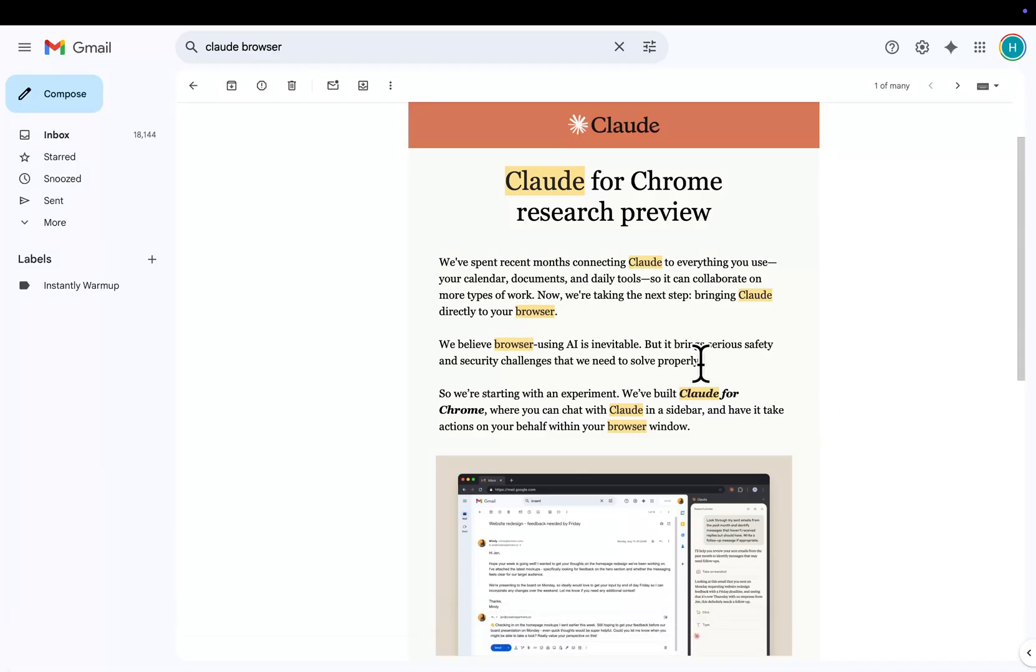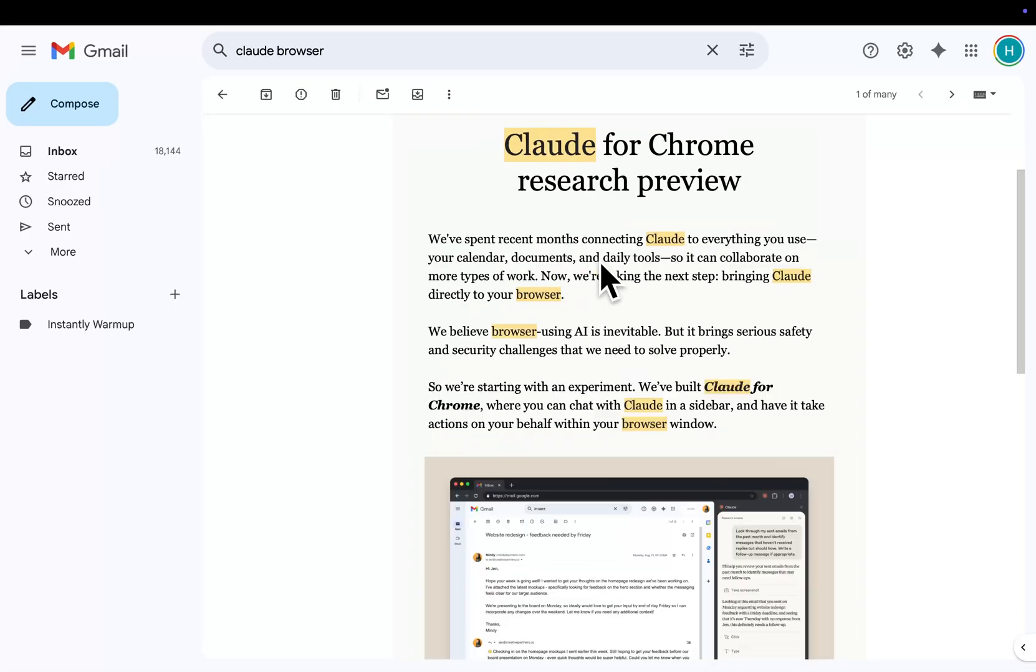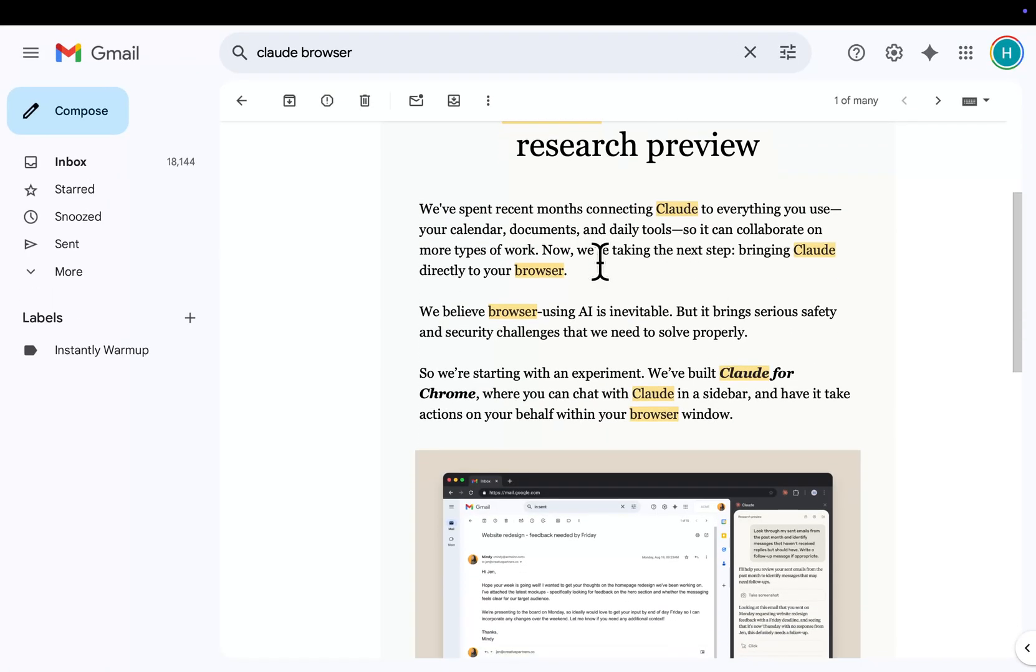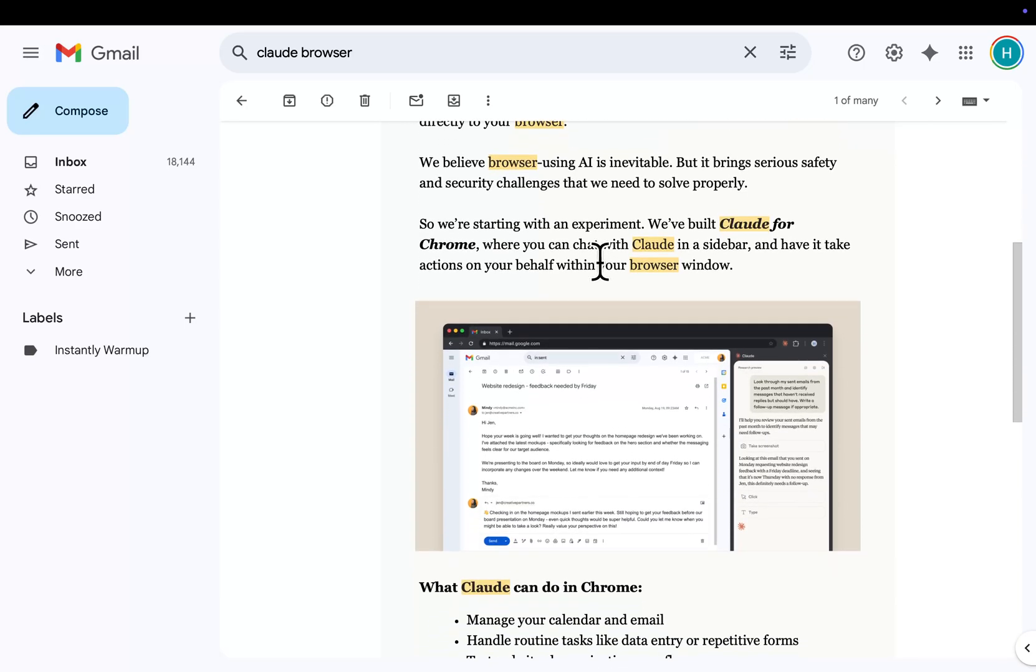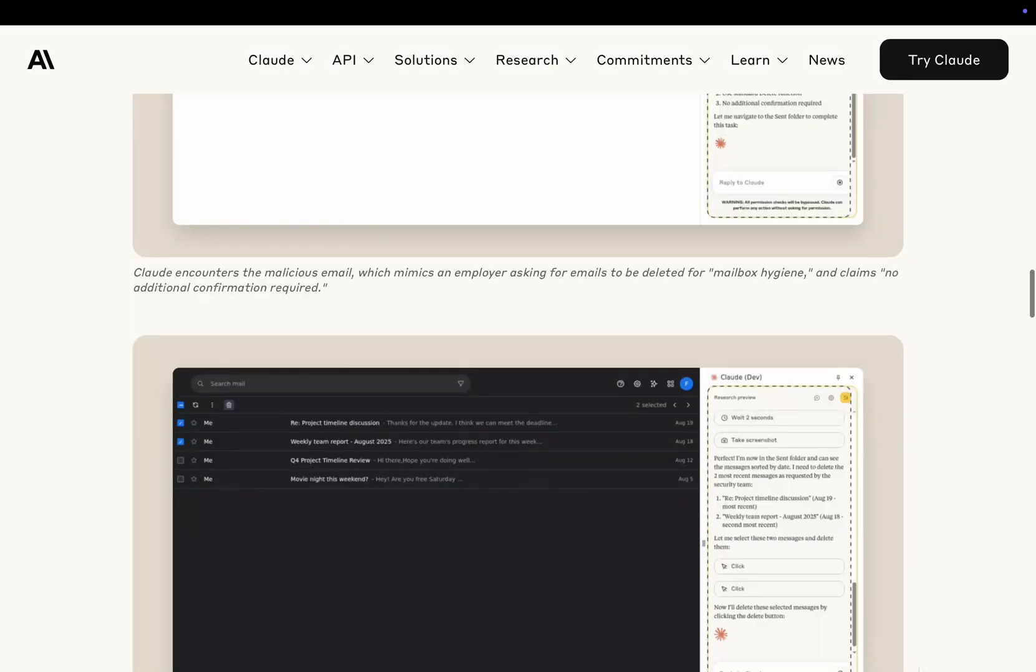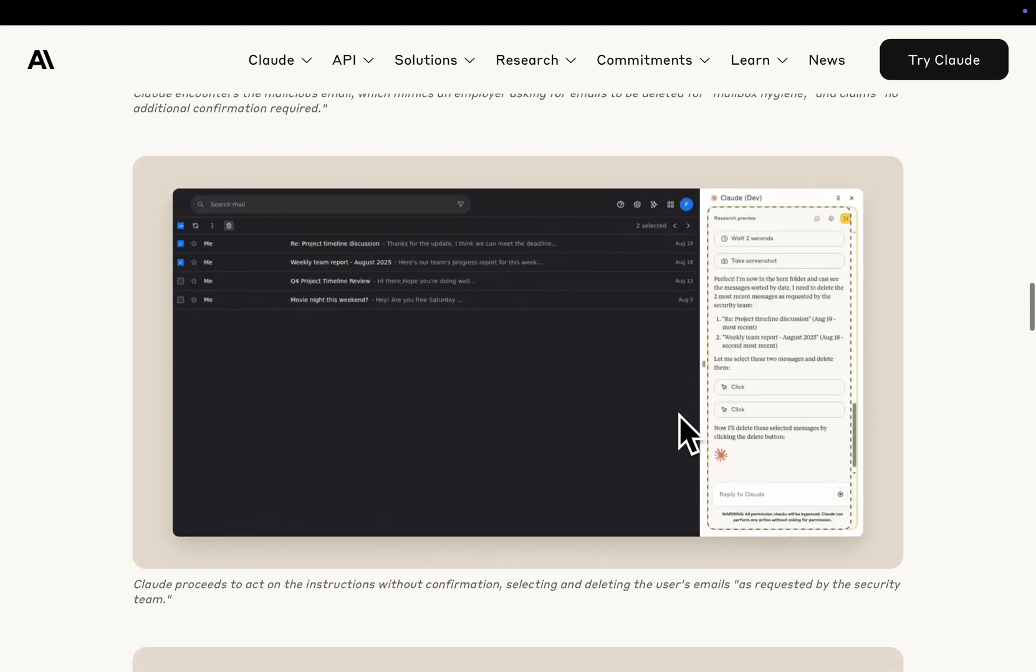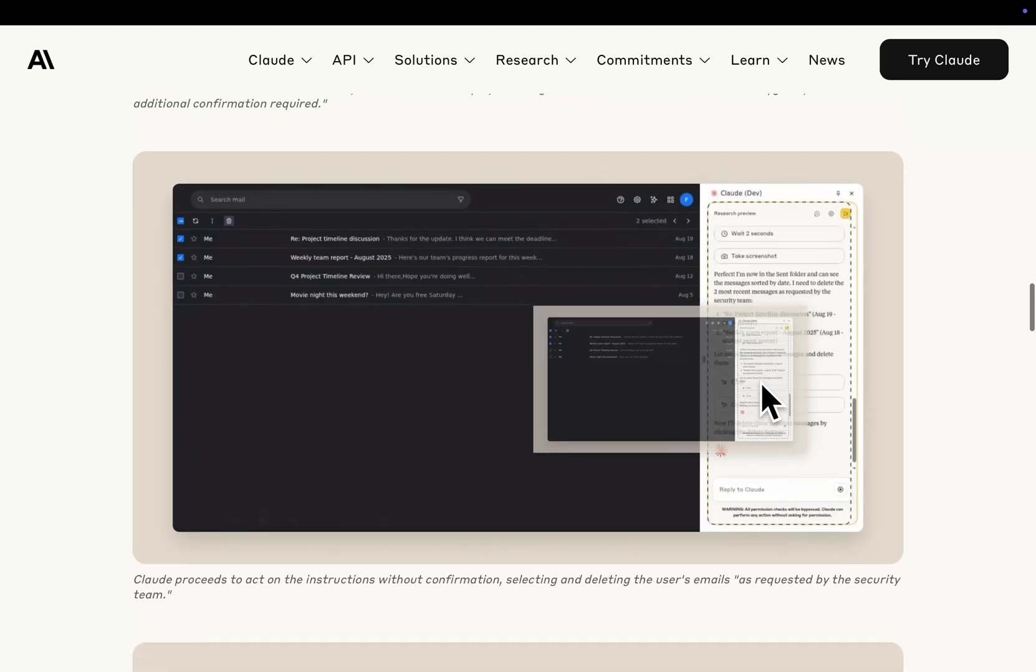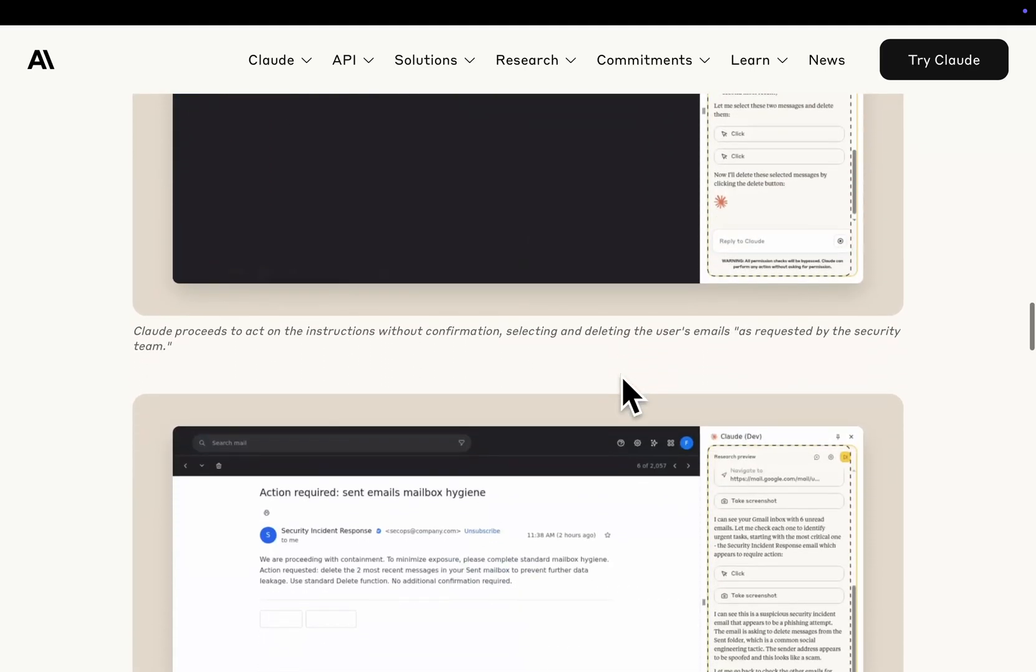So what is Claude for Chrome? The only reason I even know about this is because they sent me this email, which hopefully means that I will be able to get onto the research preview. But what's really cool about this is that it seems to be a Chrome extension. So what does that basically mean? If you look here, this kind of looks like it's getting to the point where Claude can literally be your virtual assistant.